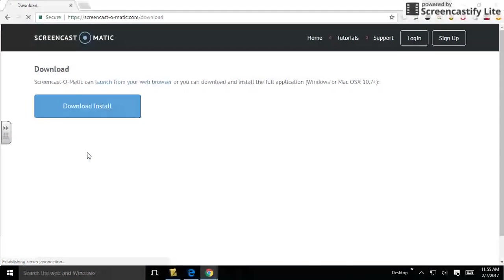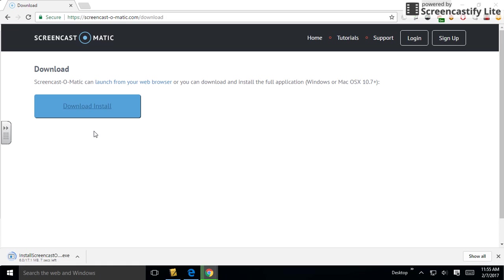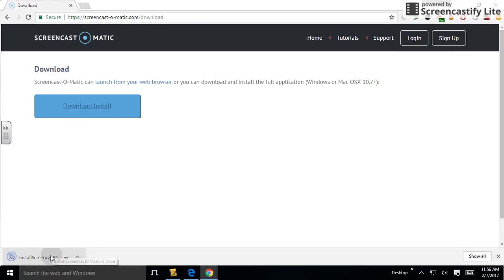Let's click to download the full app. Click download install, and then open it up.